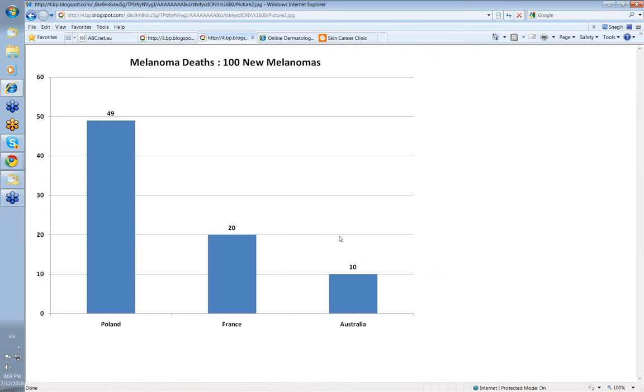Thanks Ian. In Australia we have about 10,000 invasive melanomas a year and around 1,000 deaths from melanoma per year. So I'll work out the ratio of deaths per 100 melanomas. In Australia it's 10 deaths per 100 melanomas.